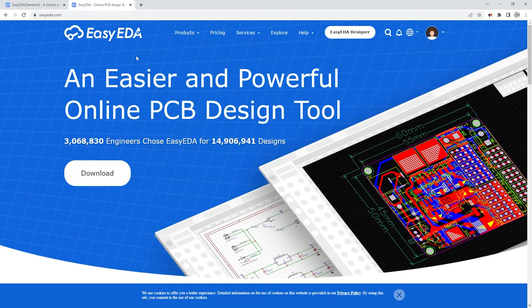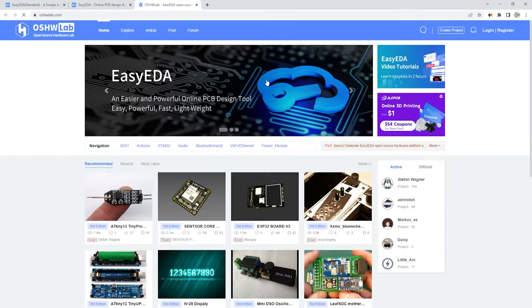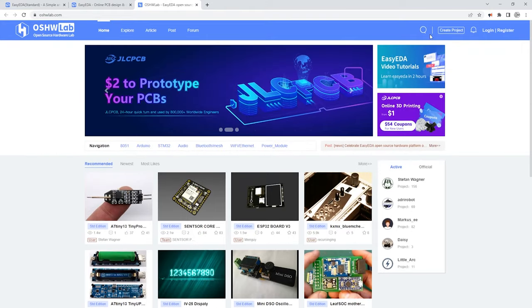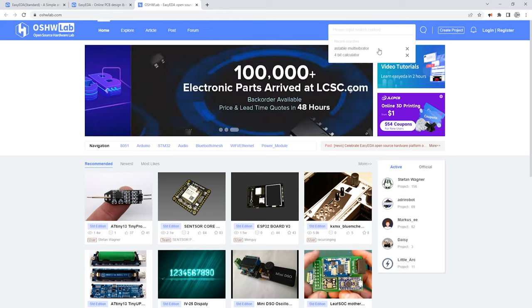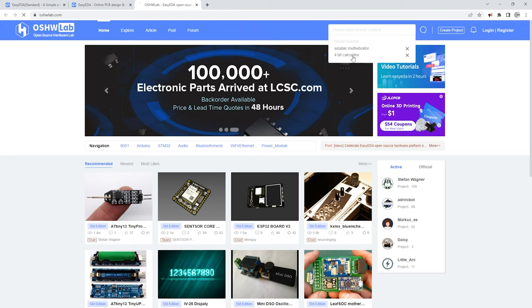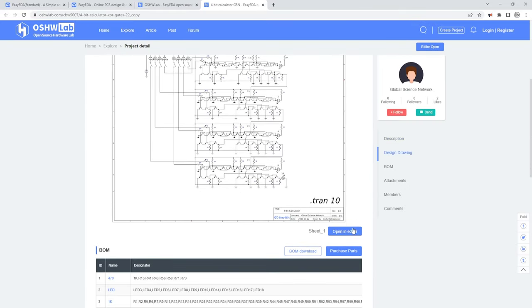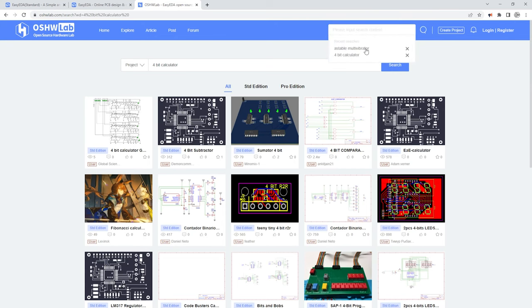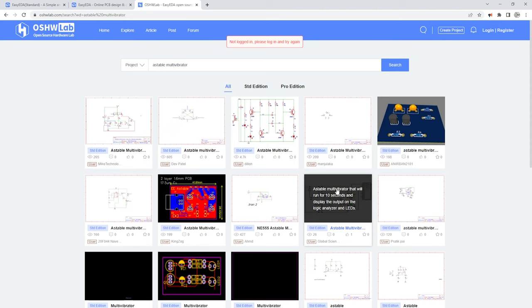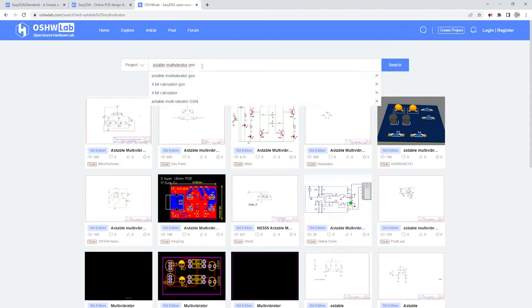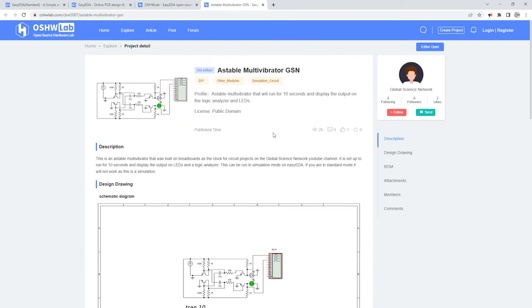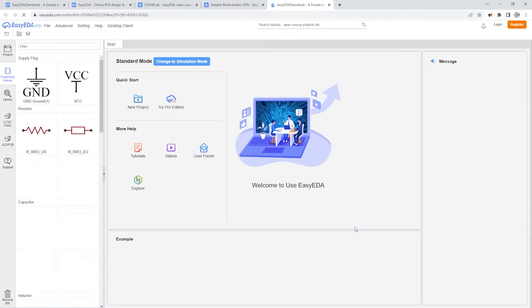Another thing I wanted to show you is if while you're on easyada.com on the homepage, if you click this explore button, it takes you to an extension of the website where you can actually see a bunch of open source projects. If you use the search bar, you can see that I actually uploaded these as open source projects — I put them in the public domain. We can search for 4-bit calculator, you can see it right here, click it and open it up. If you click open in editor, you'll be able to run the simulation yourself. We can go back and do the same thing for the astable multivibrator — I saved it as astable multivibrator GSN for the Global Science Network. Click search and it should be the first one. You can see it there, click it, and you can open it in the editor and run the simulation yourself.